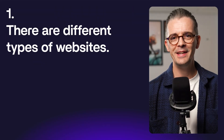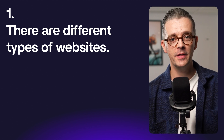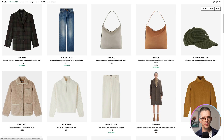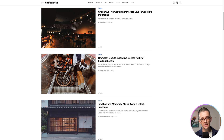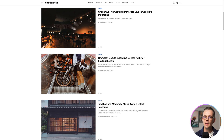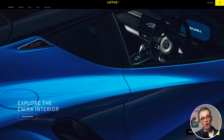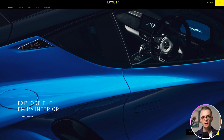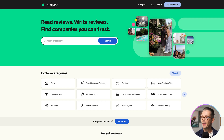Number one: there are different types of websites. We might be thinking about online shopping, where people want to buy something. It might be a media website where content is loading and changing all the time — like YouTube, a blog, or a news website. It might be a marketing website where the goal is for people to become interested in the product or service, get excited about it, and perhaps make an inquiry. Or it might be an app.